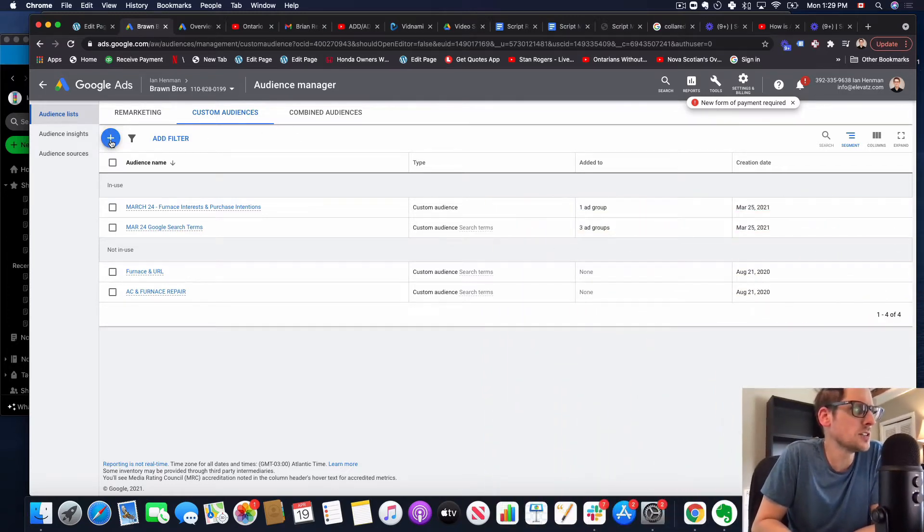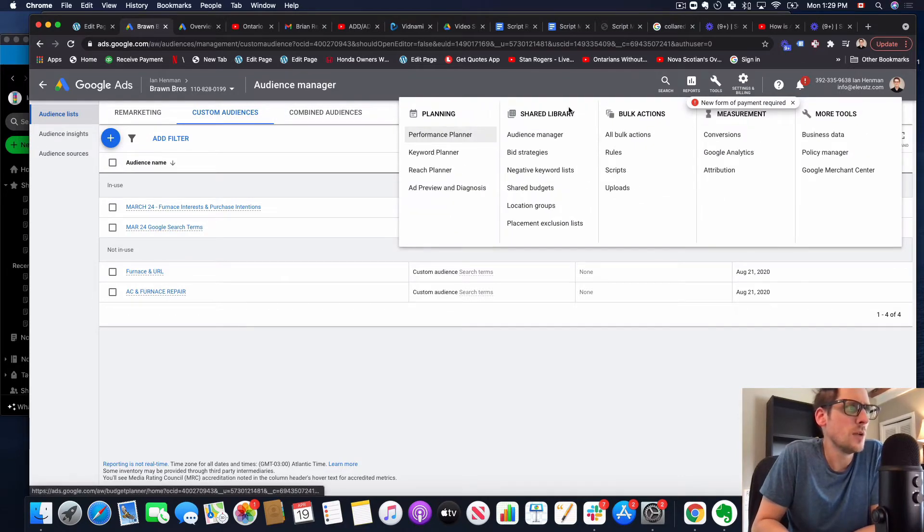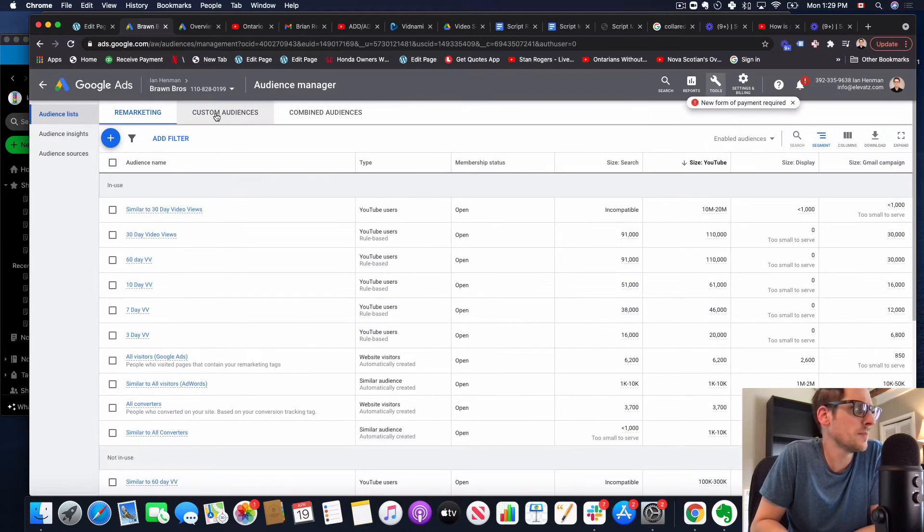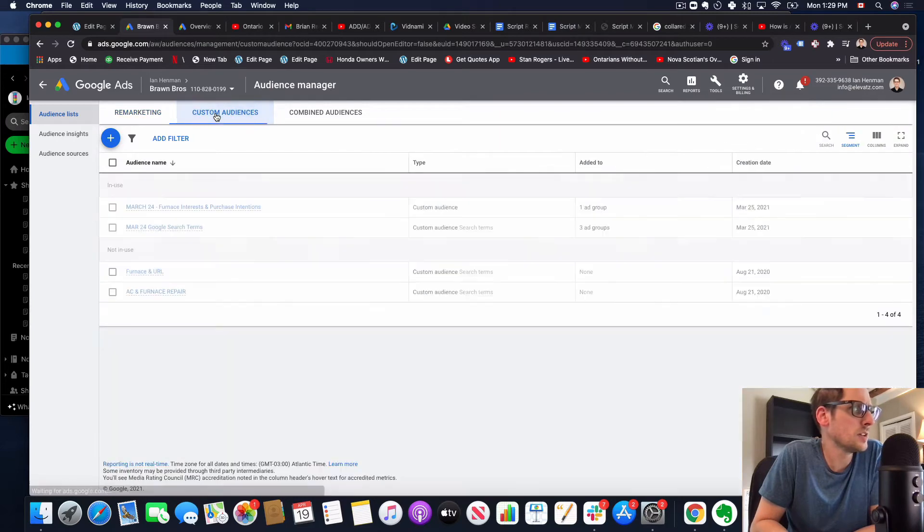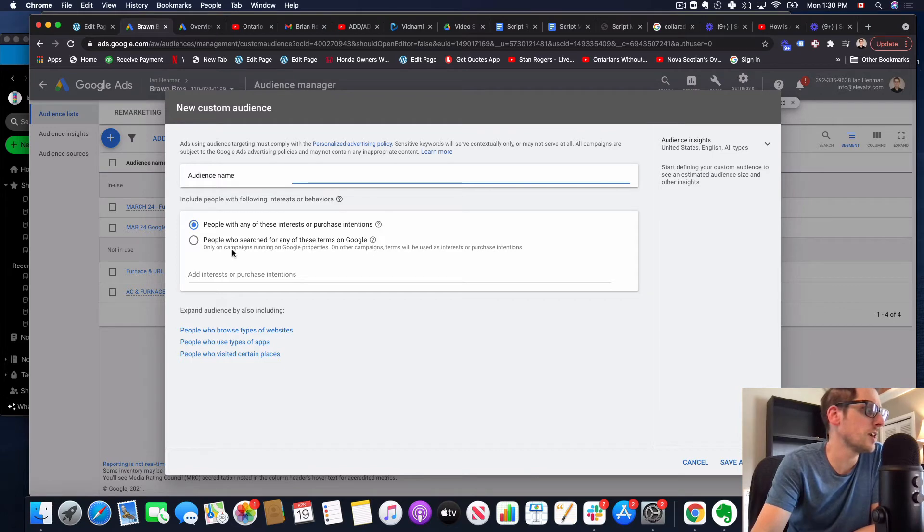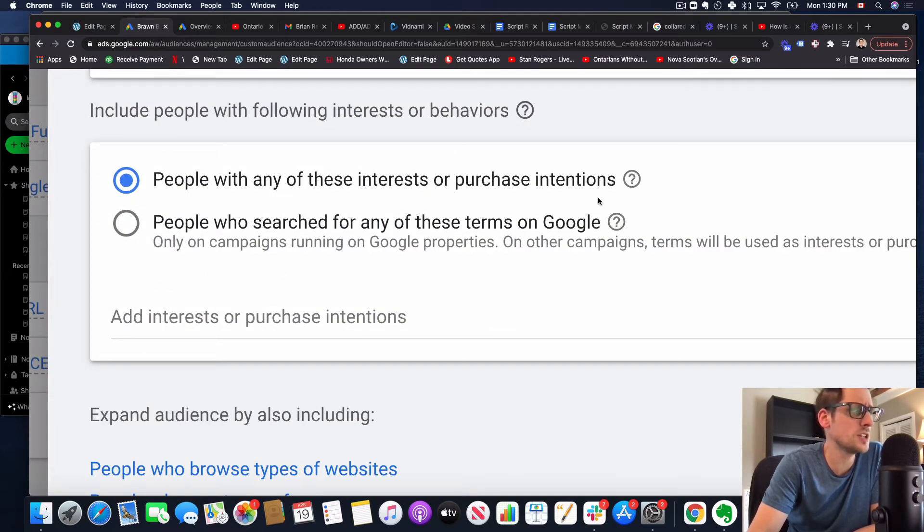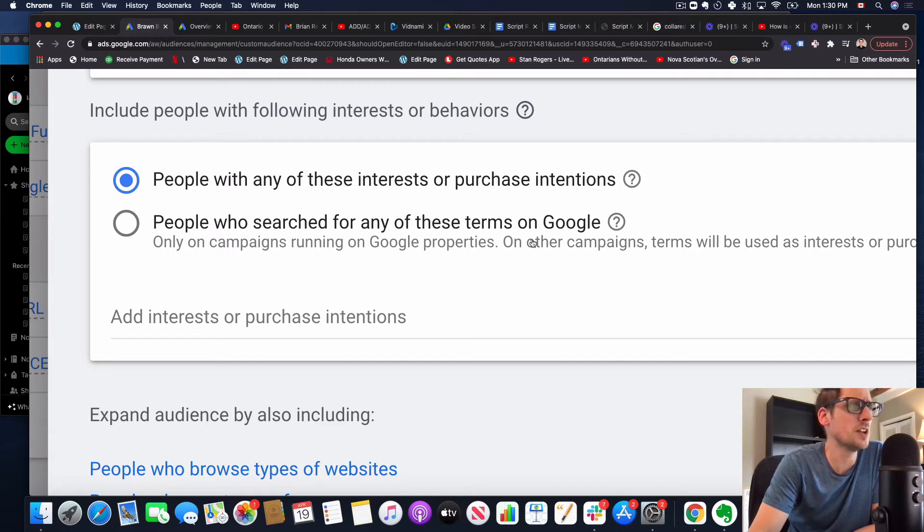We're going to create a new custom audience where I'm under tools. I'm under shared audience, audience manager, right? Custom audiences and then we're going to click the plus sign. Now first thing you'll notice here is there are two different radio buttons. The first one is people with any of these interests or purchase intentions and there's people who searched for any of these terms on Google.